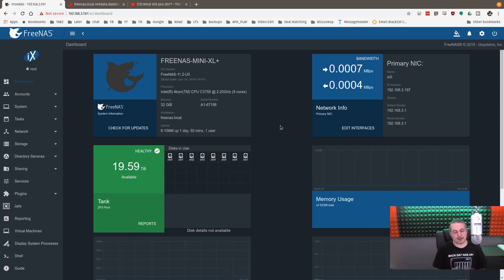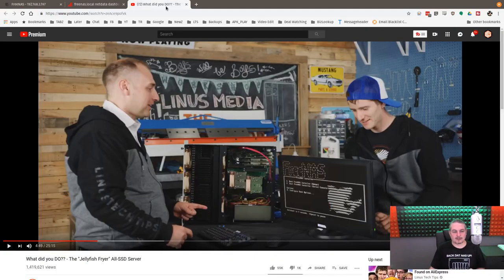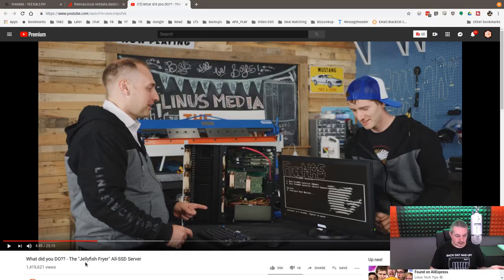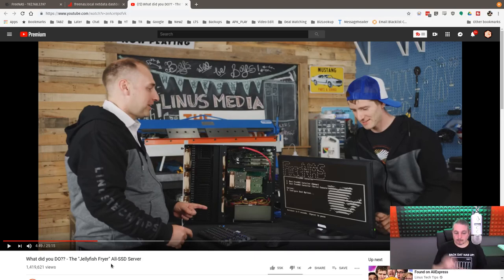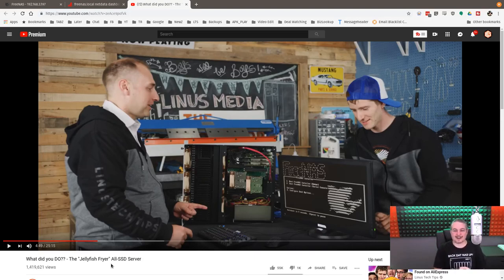That's something that came up because I thought it was interesting. I like Linus's video on the Jellyfish Fryer all SSD server. And by the way, if you haven't been to Serve the Home, great website, excellent enterprise reviews on there. So I thought it was cool that they had the Serve the Home people on there.